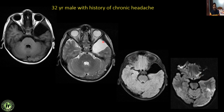Remember, arachnoid cysts will not show restricted diffusion on DWI. This falls under Type 2 of the Galassi classification. You also have to assess the membrane surrounding the arachnoid cyst — whether it is a complete membrane or whether there is a breach. There will be no restricted diffusion on DWI in arachnoid cysts, whereas there is restricted diffusion on DWI in epidermoid cysts.